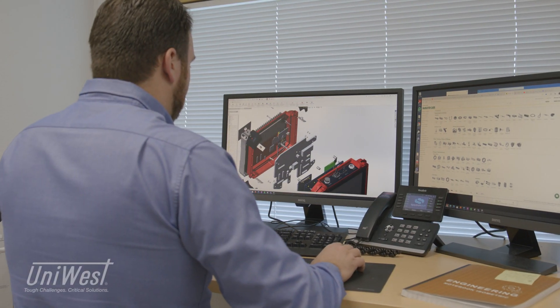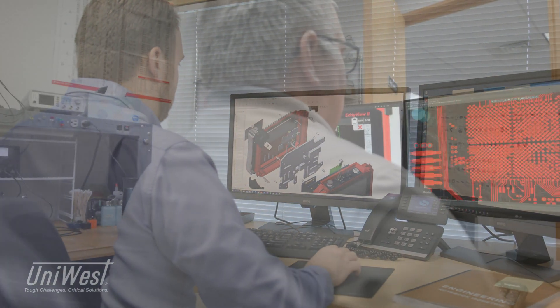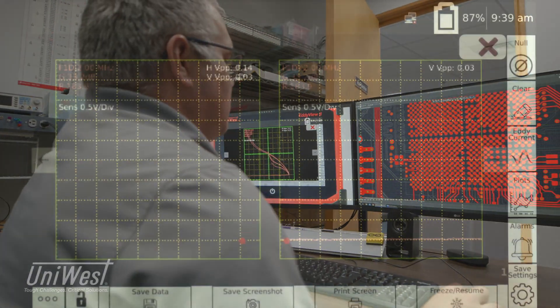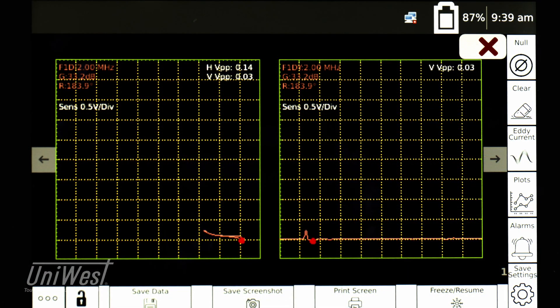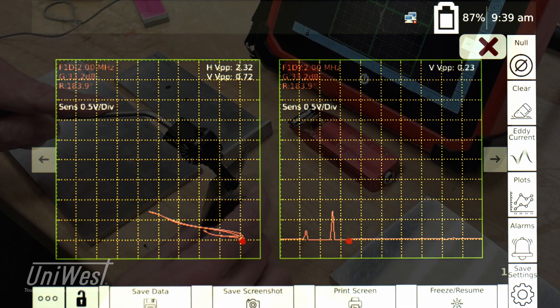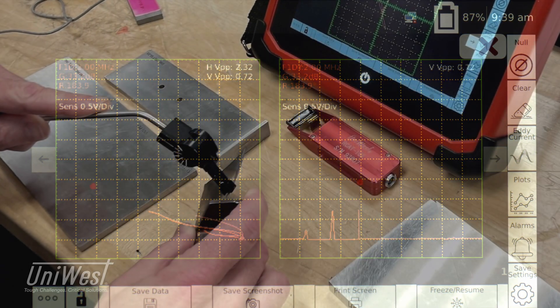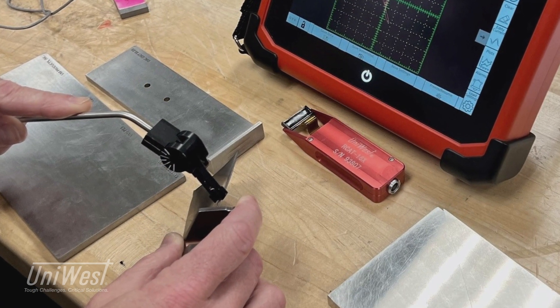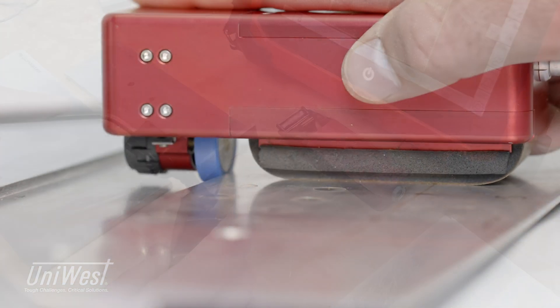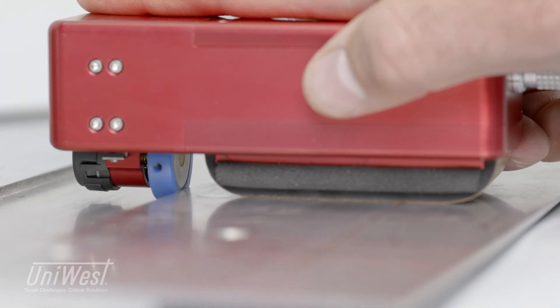Designed for use by NDT professionals, the EddyVue 2 includes all the advanced features and functionality to allow both standard eddy current measurements and complex inspections, including use of eddy current array probes up to 32 elements.